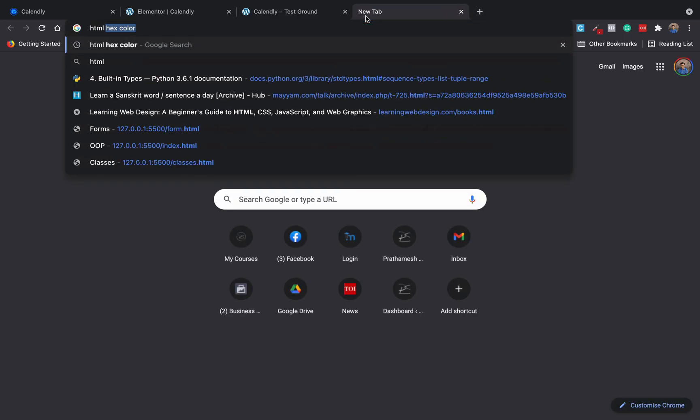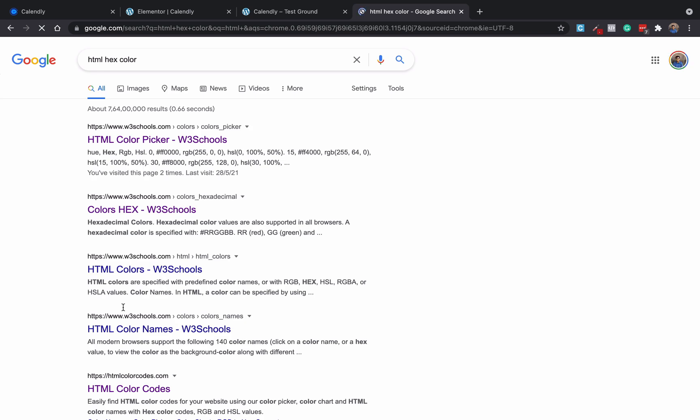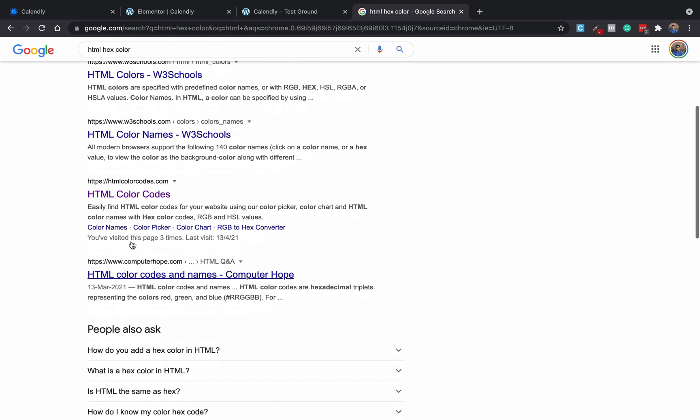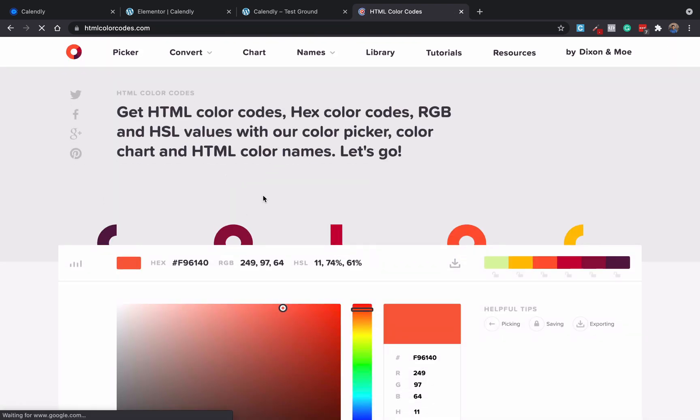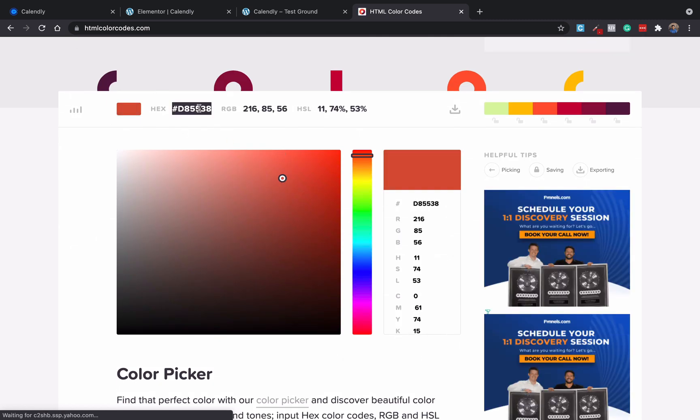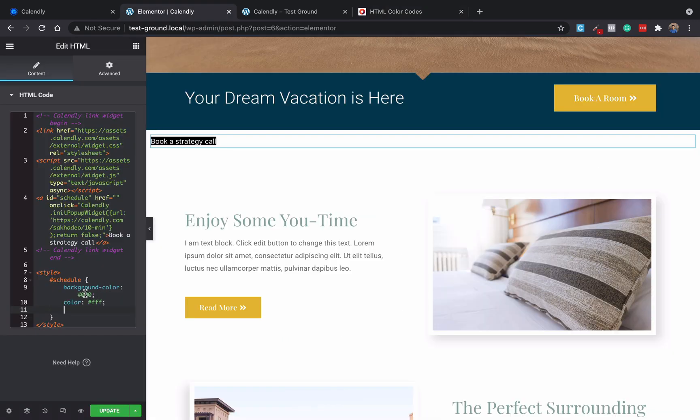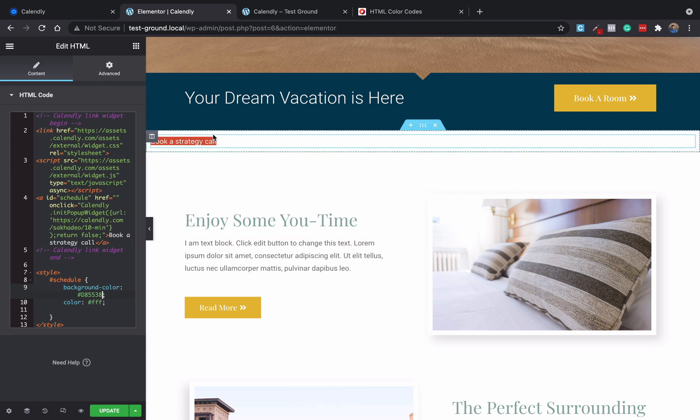And if you want to get some hex codes, what you can do is just search HTML hex colors in Google and you will find multiple tools where you can get HTML hex color codes. You can just change it here and if you want this color, just get it, copy it, and add it to the background color. You can see the color has changed.